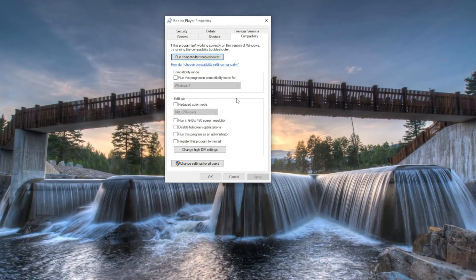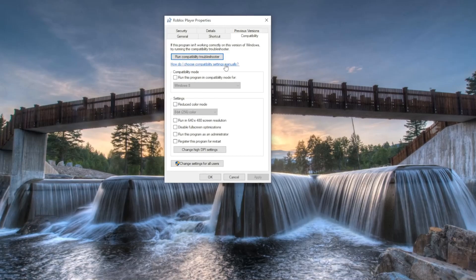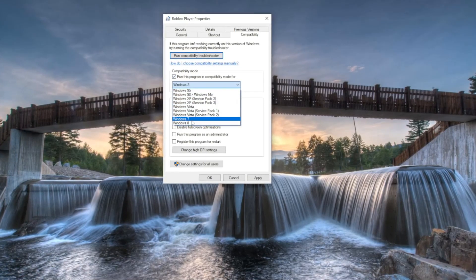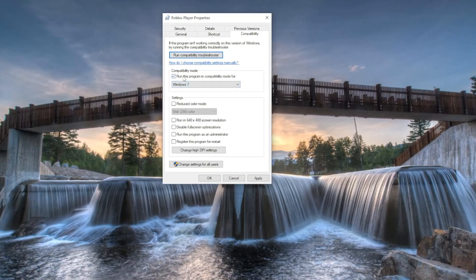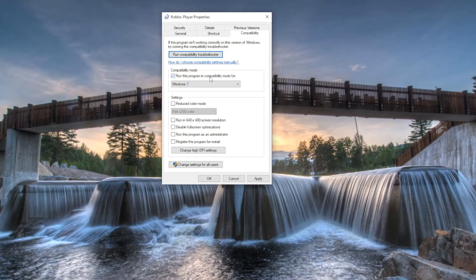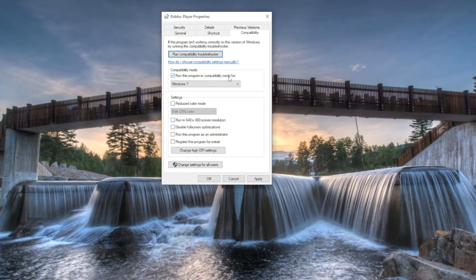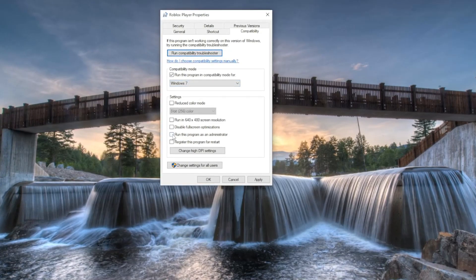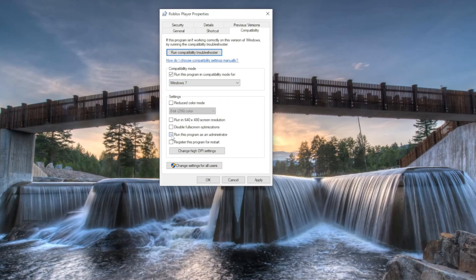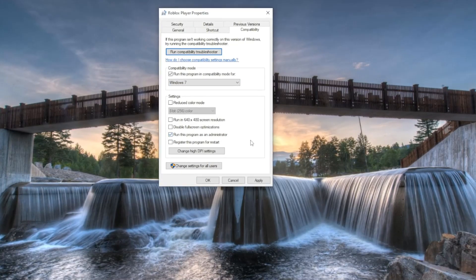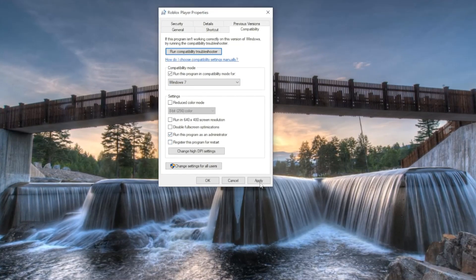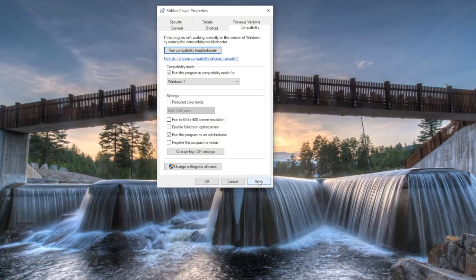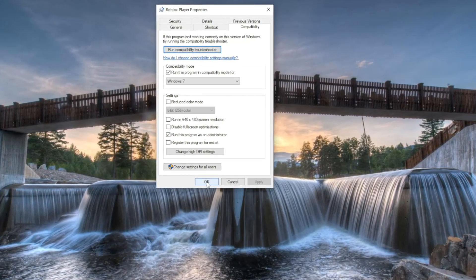When you have Properties open, go to the Compatibility tab, because this is a compatibility issue. We're going to run this program in compatibility mode for Windows 7. Also check 'Run this program as an administrator,' then click Apply and press OK.